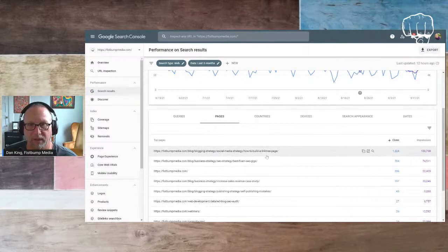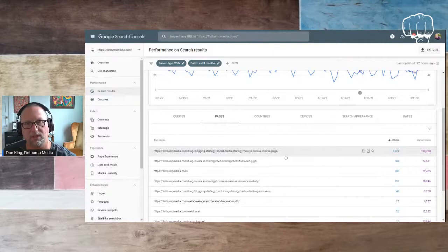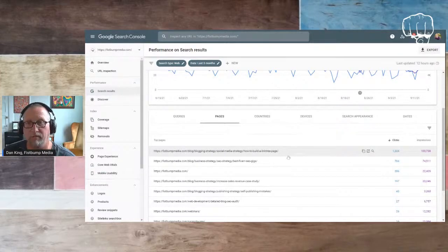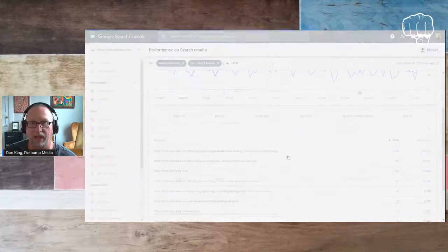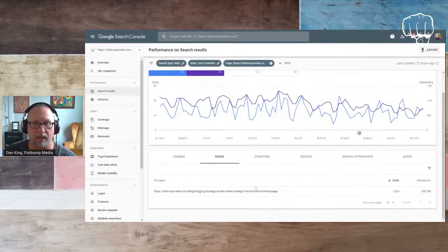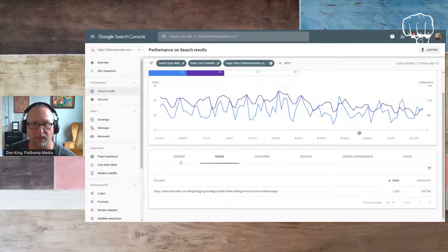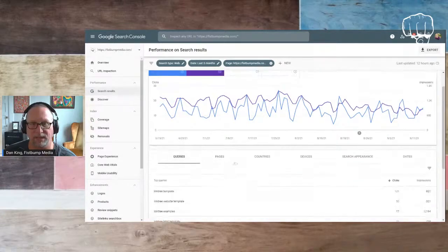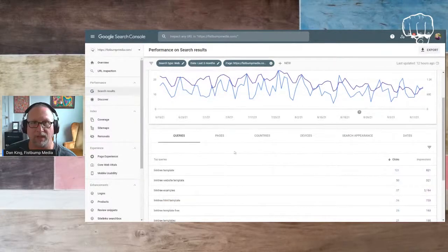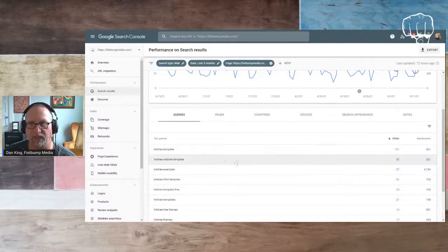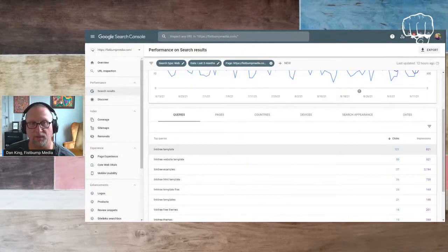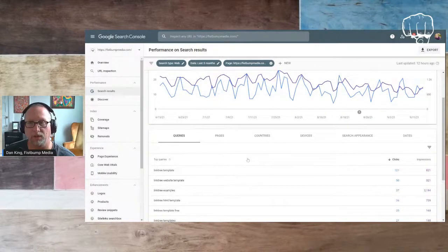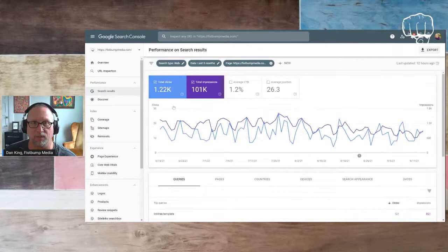But what I'm going to do is I'm actually going to click on one of these because I want to take a dive because I want to show you how to use this data to optimize. So I'm going to take a page that's already ranking pretty well. And then I'm going to click on it. And now I'm looking at just this page. And then I'm going to click back over on queries. Now, once I do that, it's filtering these queries and it's given me just the search terms, the keyword terms that are actually being used on search engines to find this blog post.